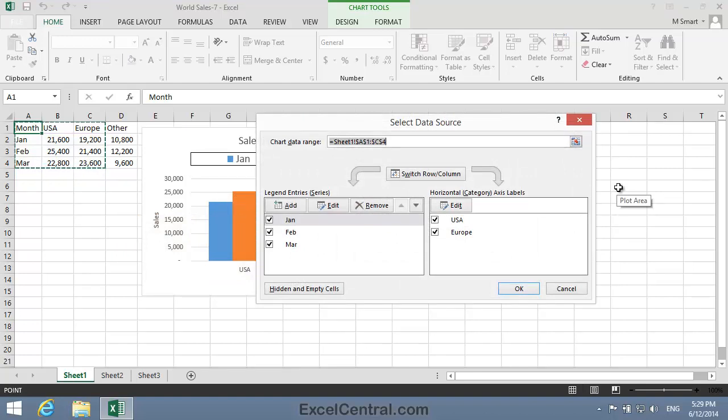Just as in the previous lesson, I want you to focus only on the Chart Data Range text box. The other features in the Select Data Source dialog will be covered in future lessons.